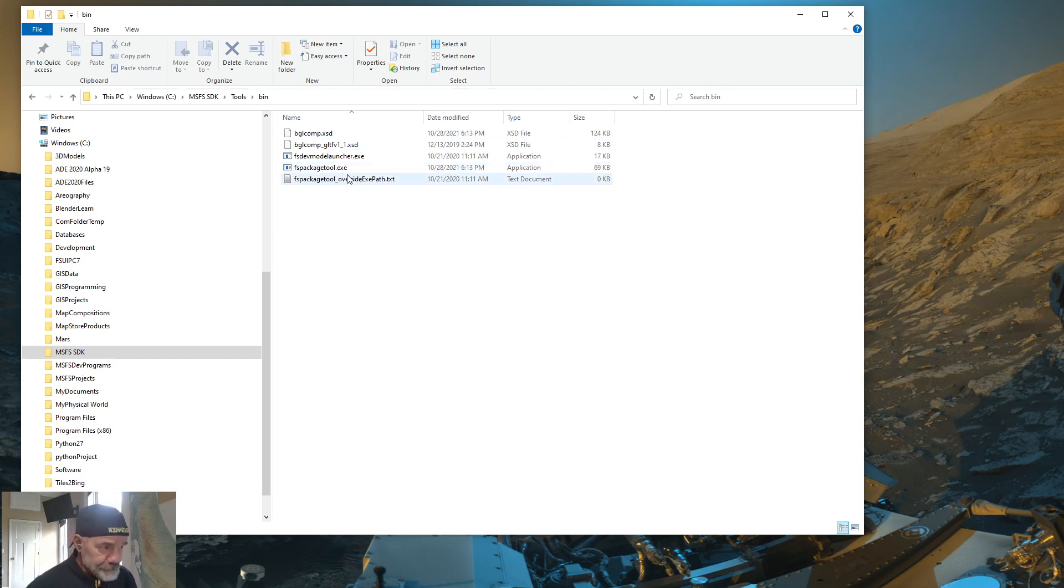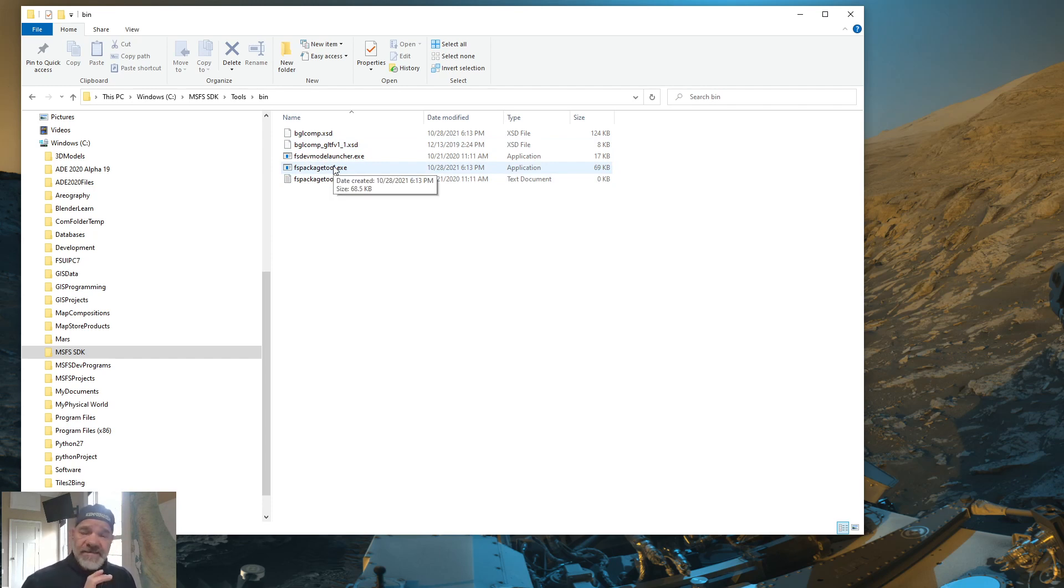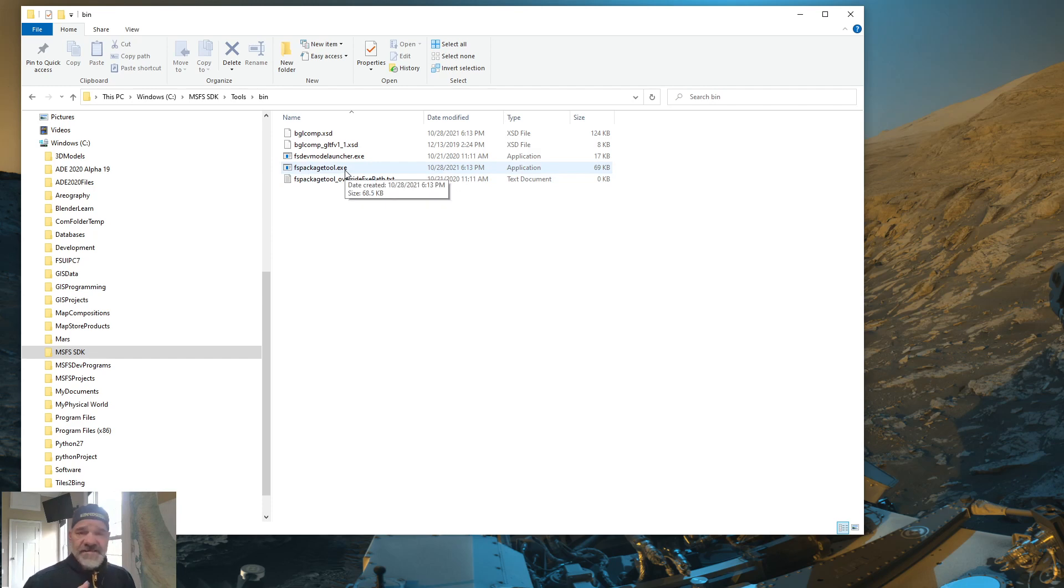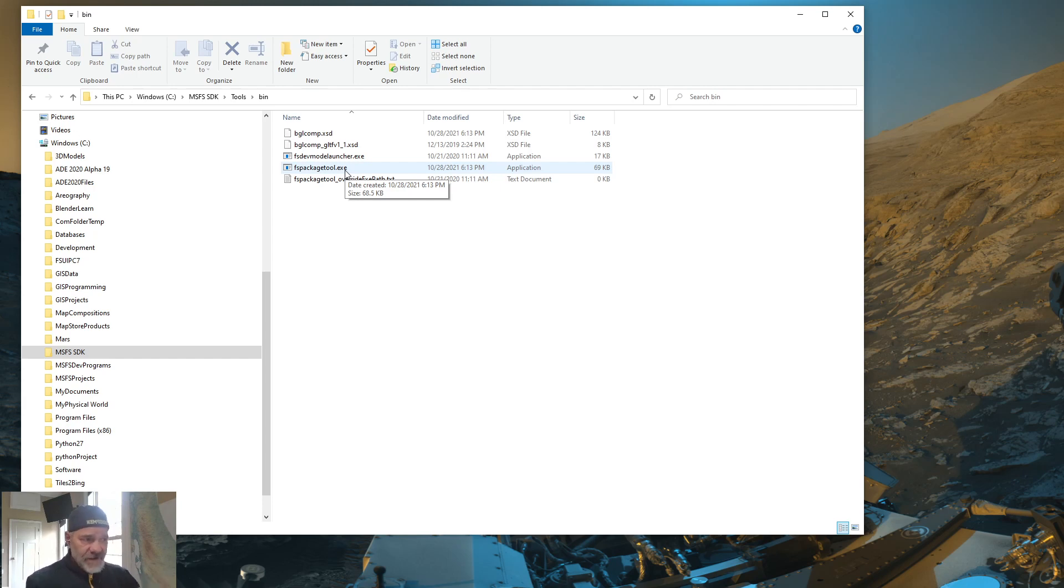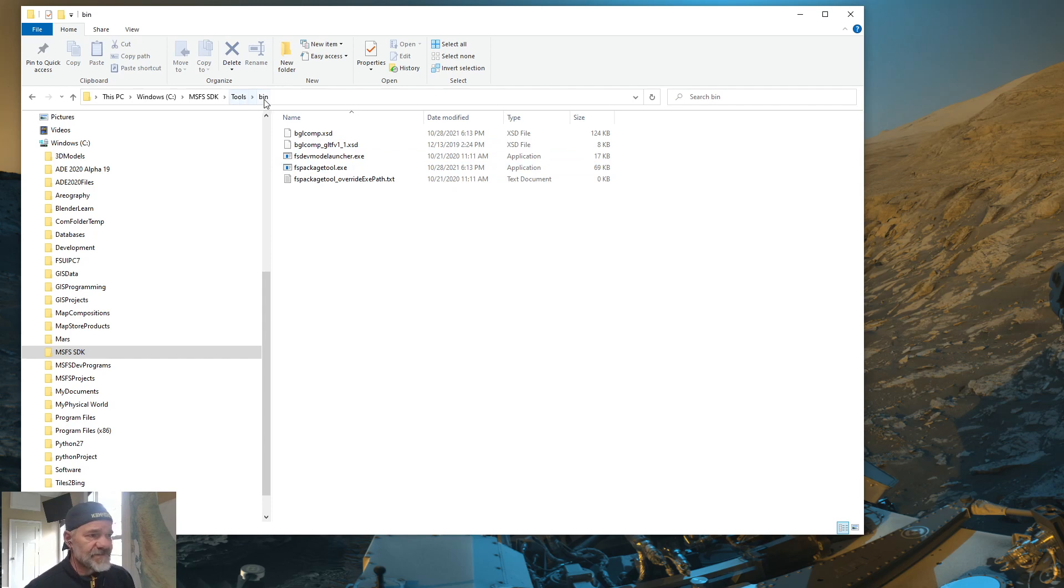This one is a good idea to know where this particular executable is, because you can use it efficiently outside of the SIM. And I'll show you that later on, on how I use this tool without being in the simulator. So that's in the tools bin of the SDK.